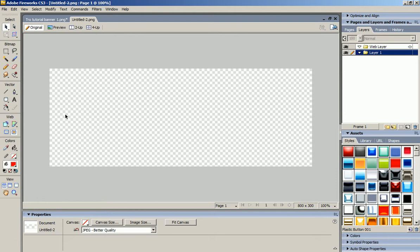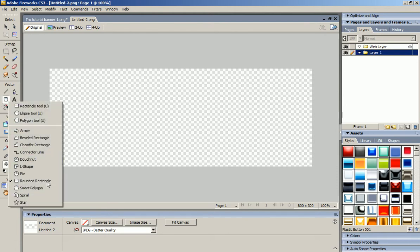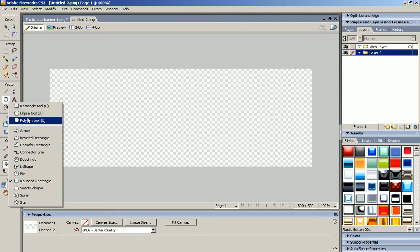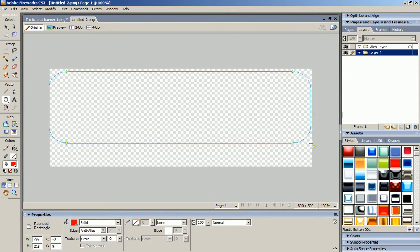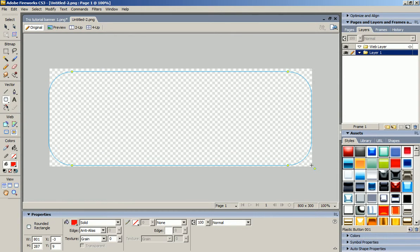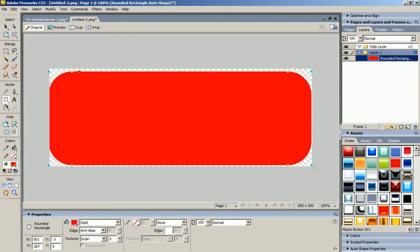Now what I'm going to do is take a rounded rectangle by holding on that shape button over here. Hold on it and this menu will pop up, and you go down to rounded rectangle. I'm going to make it a little bit smaller than what I have it and fill up the whole square.